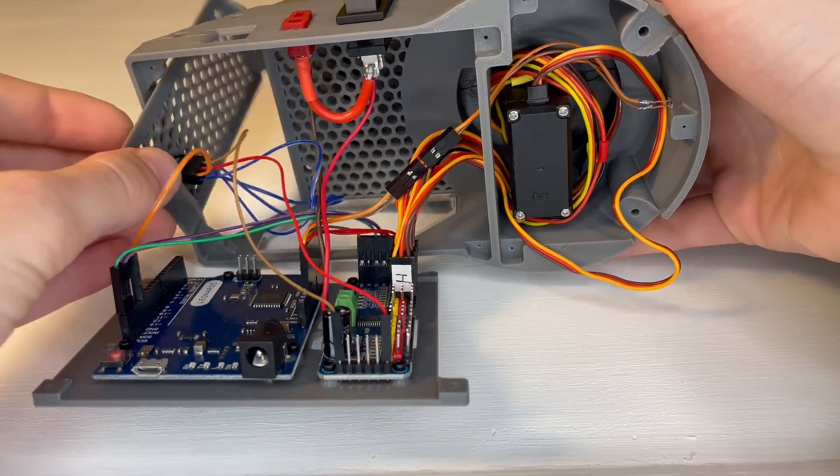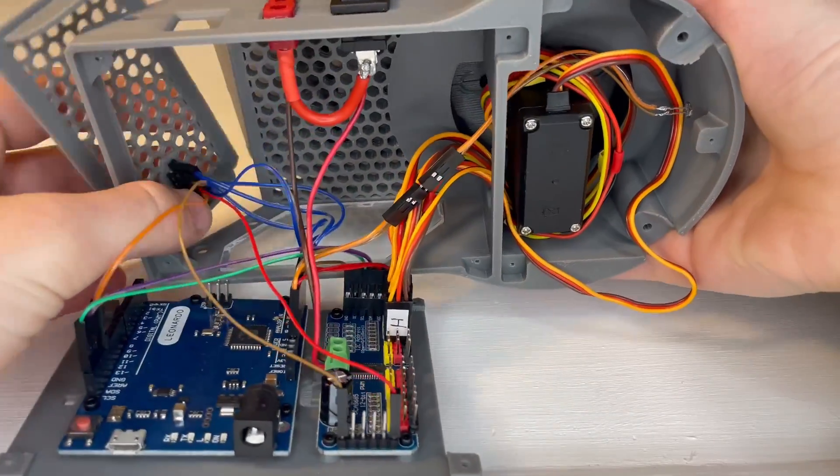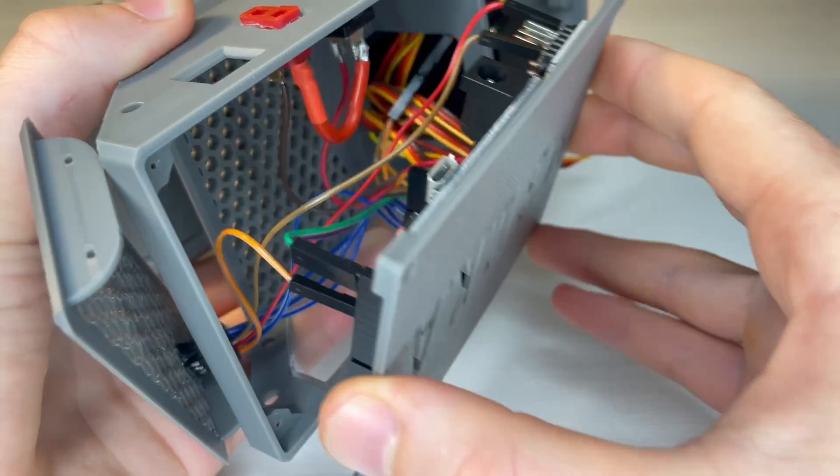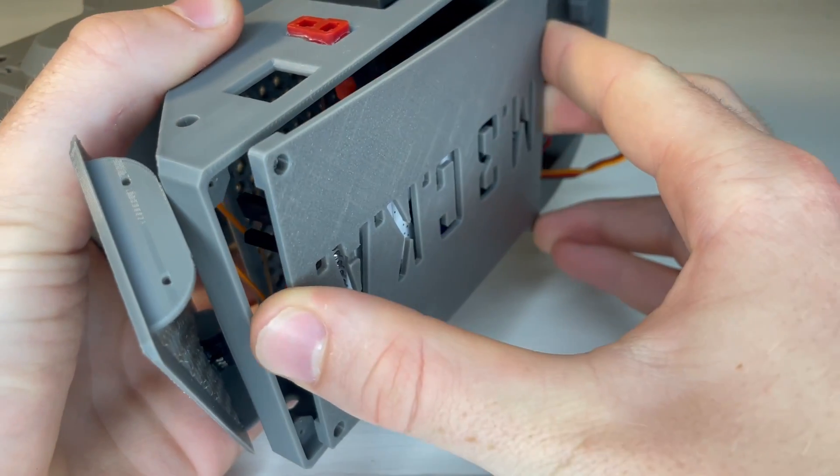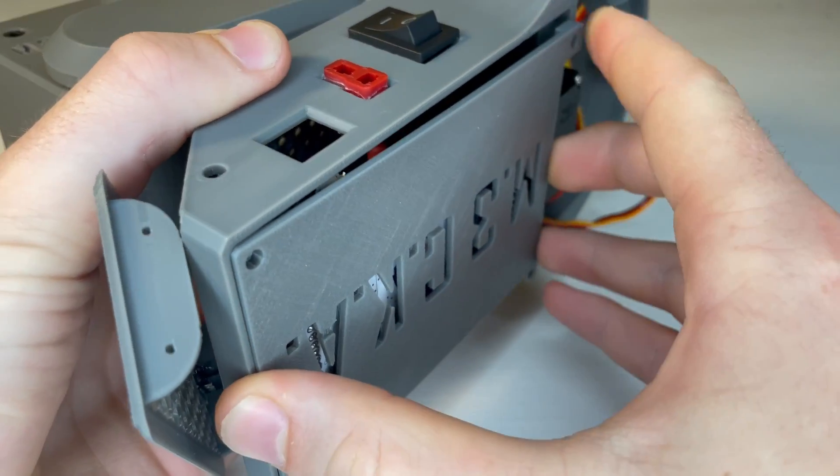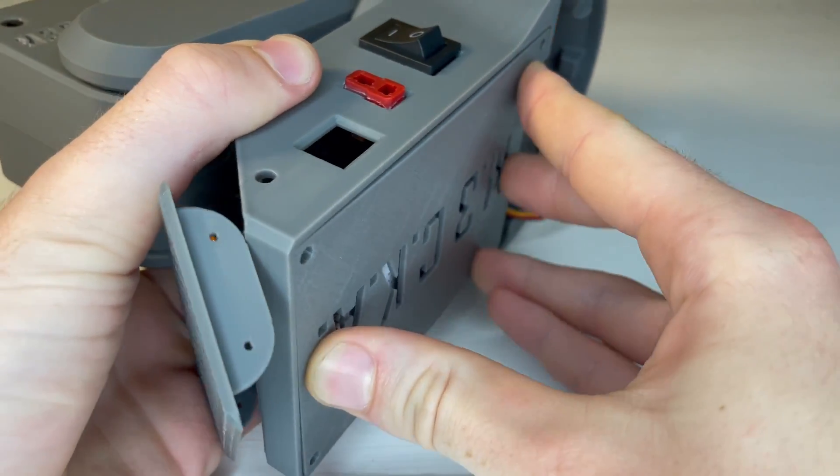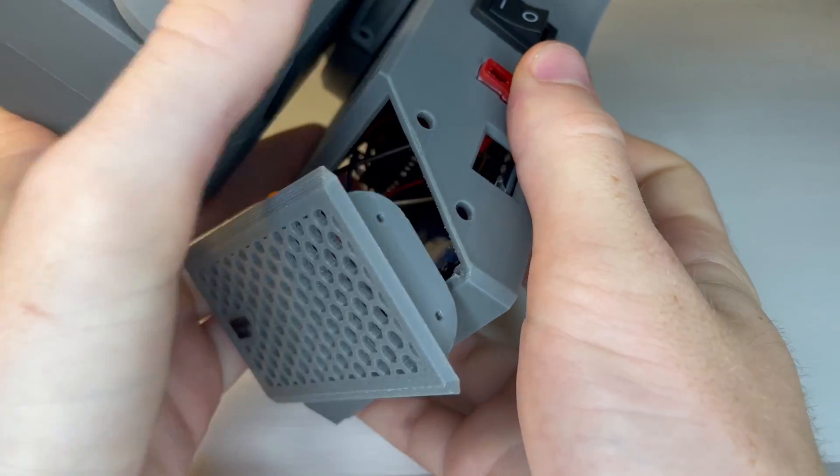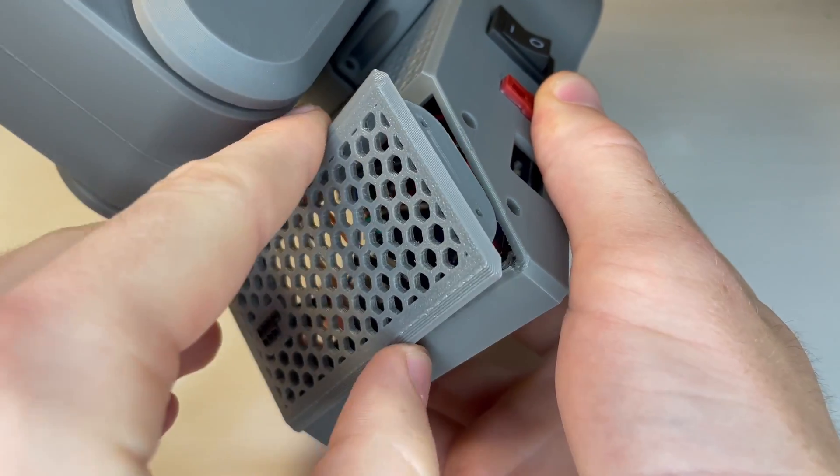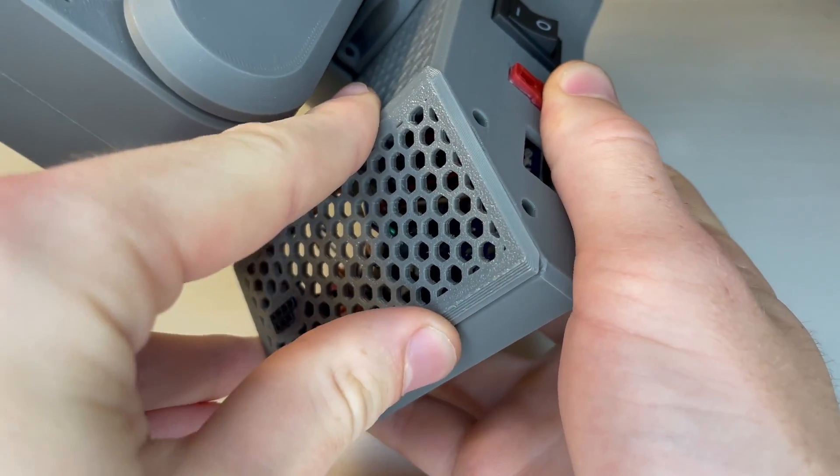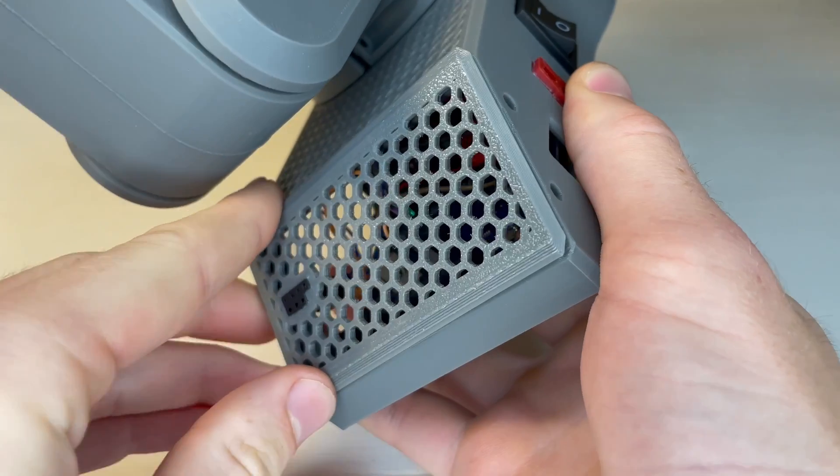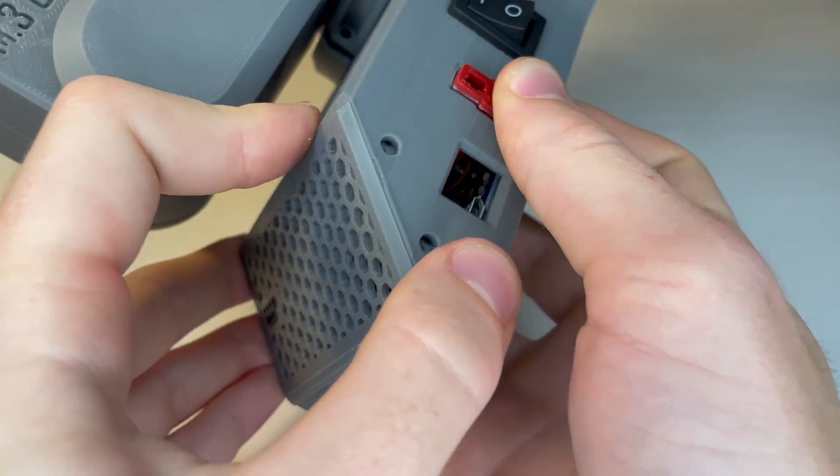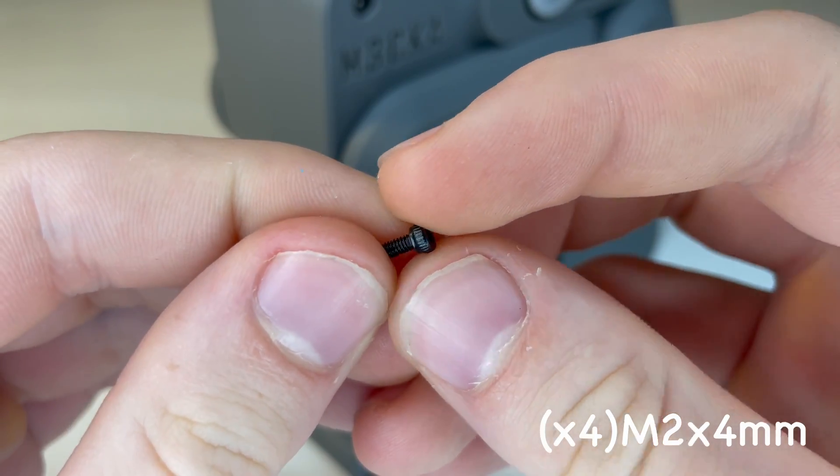First you'll slide the back cover through the opening, and then you can close the bottom. And the back cover will be attached with 4 M2 x 4mm screws.